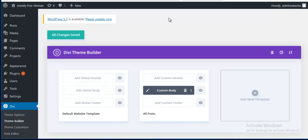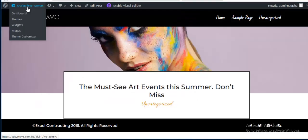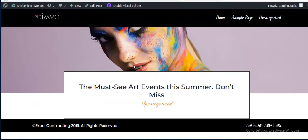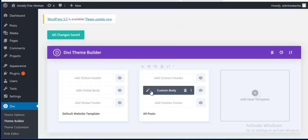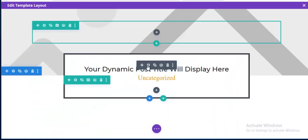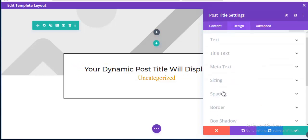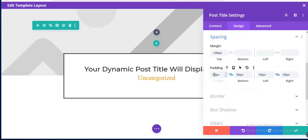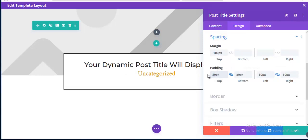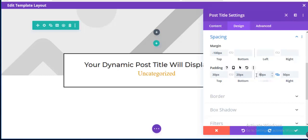Going to refresh the blog page to preview it. The post page is looking good so far. Back in the builder, I notice there's too much spacing, so I decrease the padding to 30px top and 20px bottom, and 30px for left and right.